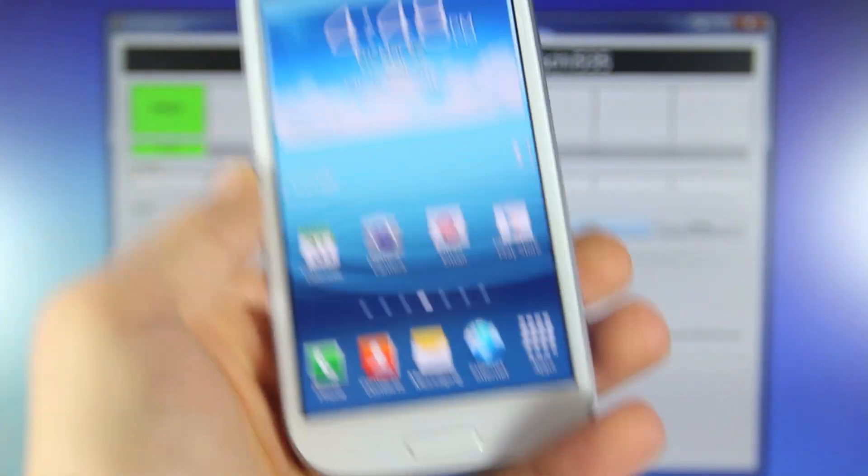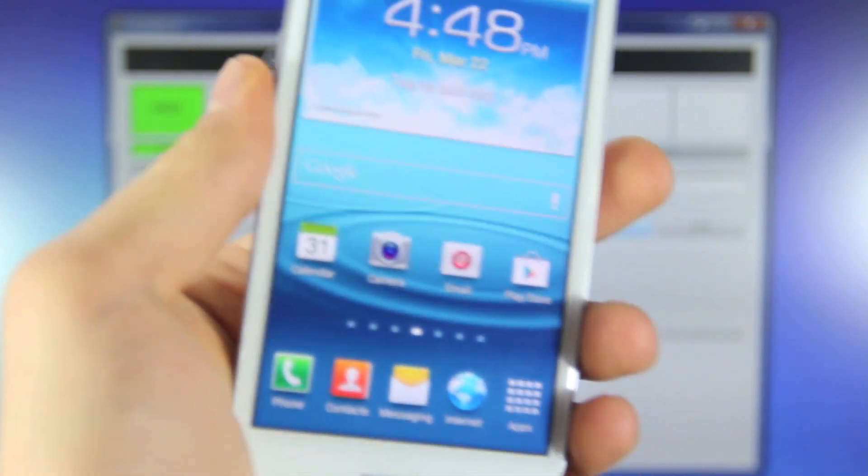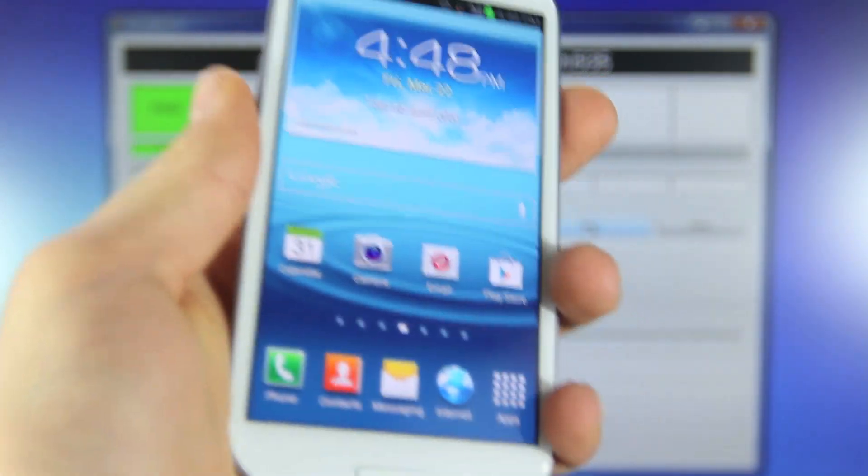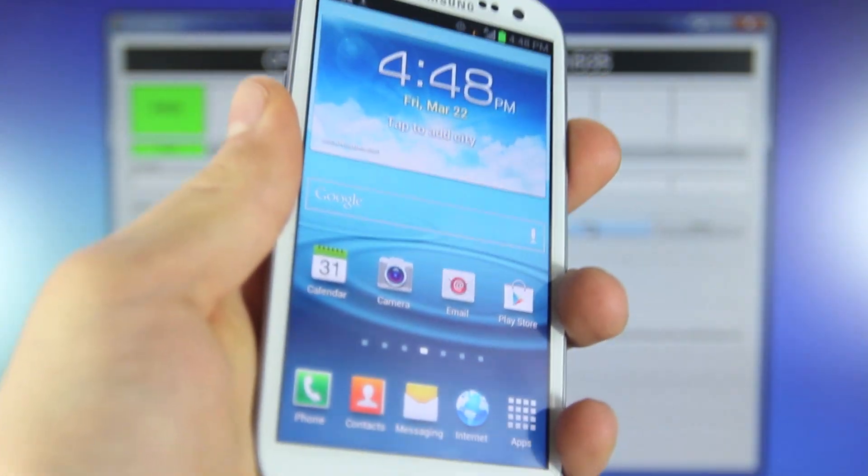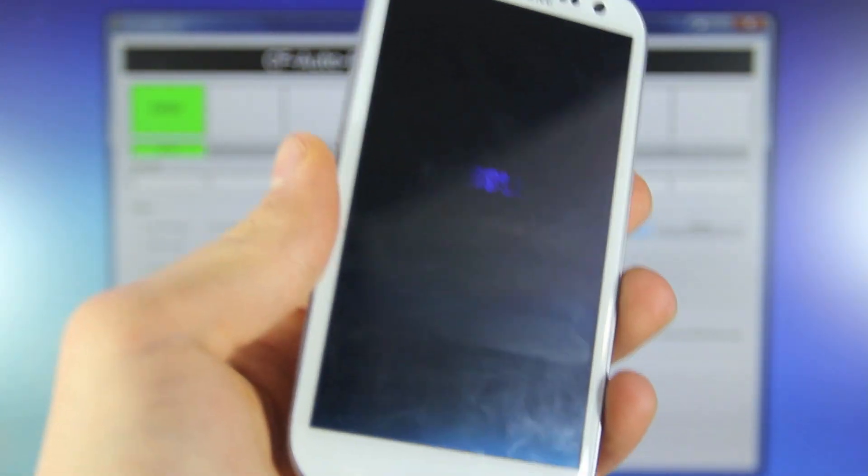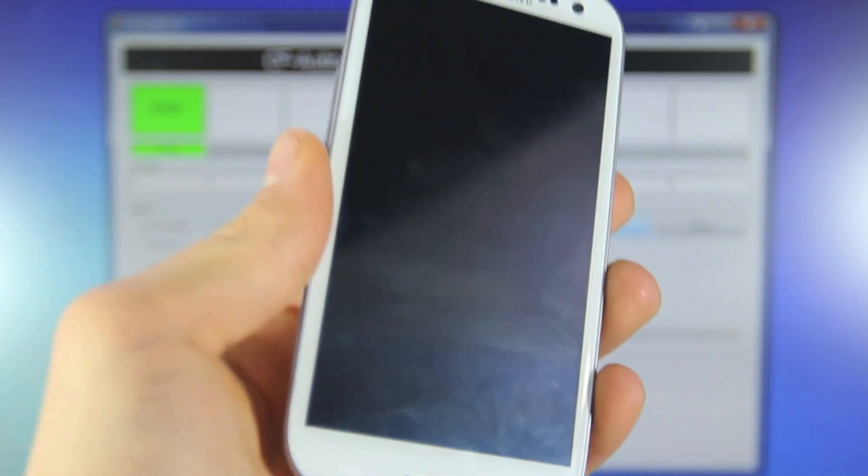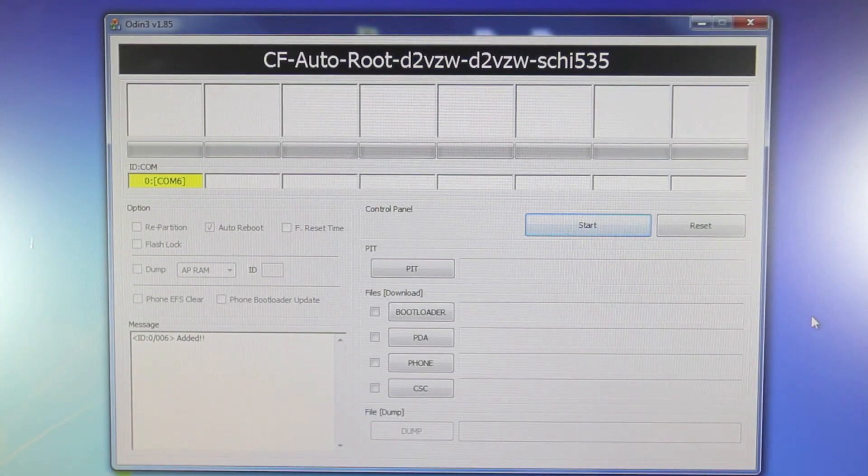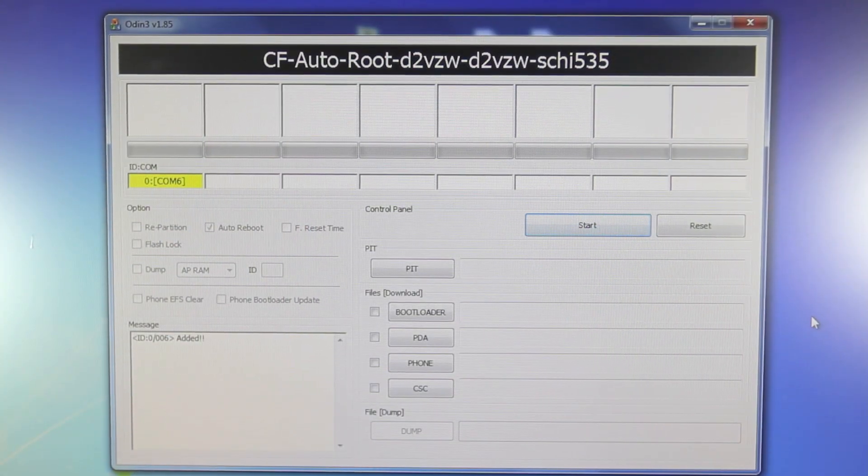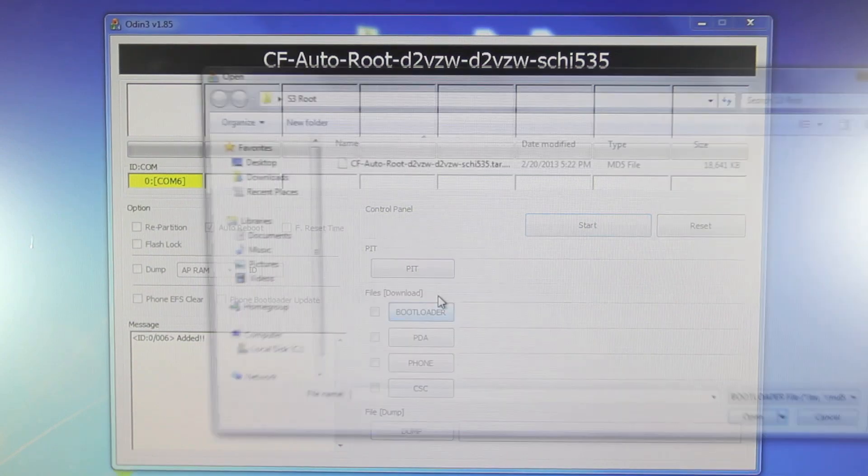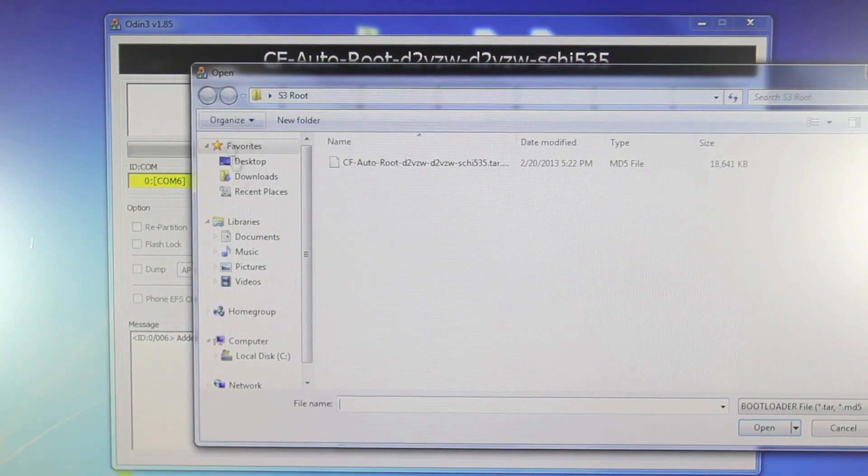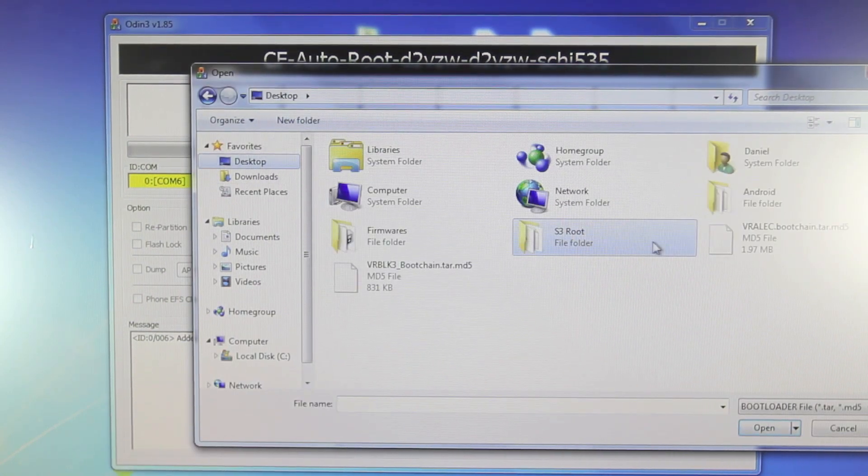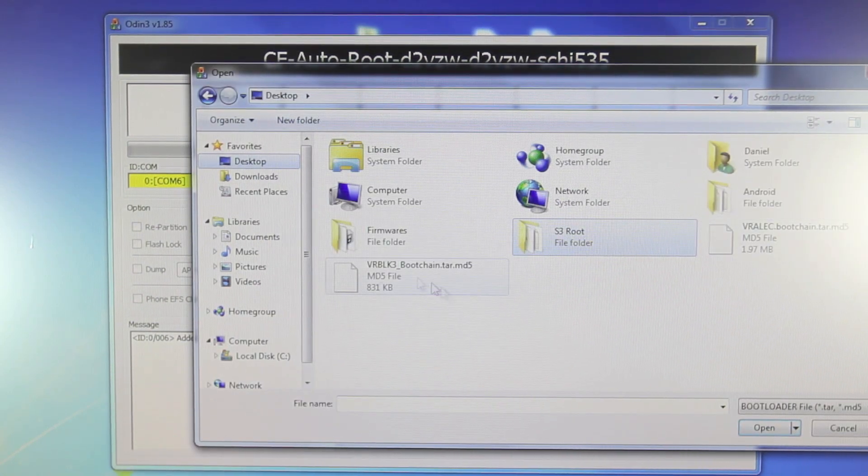But for the Verizon users you guys need to go ahead and enter download mode one last time so power off your device and put it into download mode because we will be connecting it to Odin. And with your Verizon S3 in download mode one last time in Odin go ahead and select bootloader and this time we're going to select the other boot chain file.